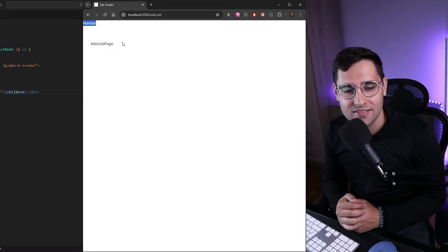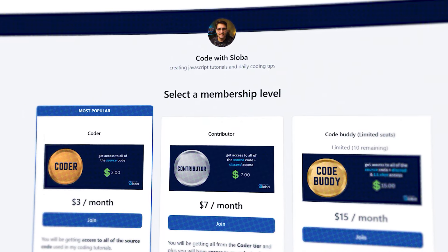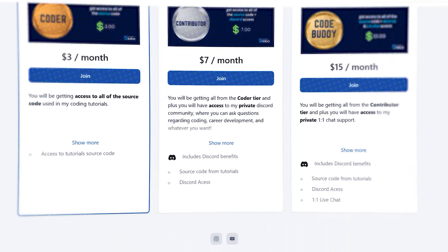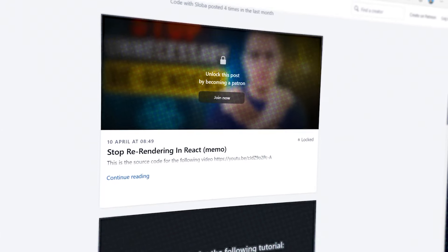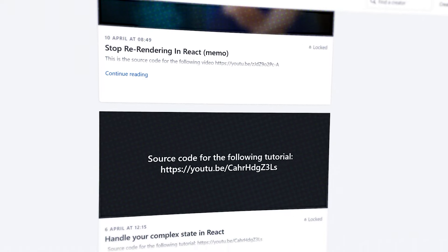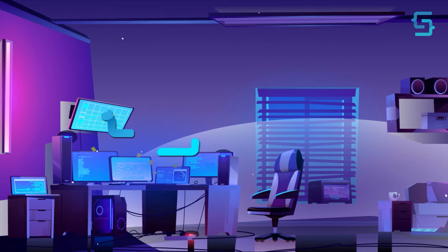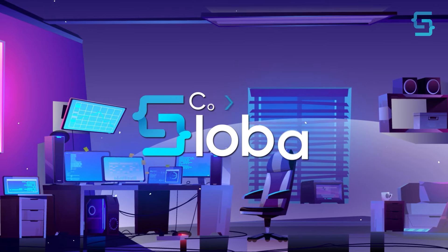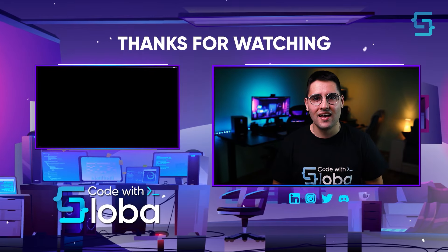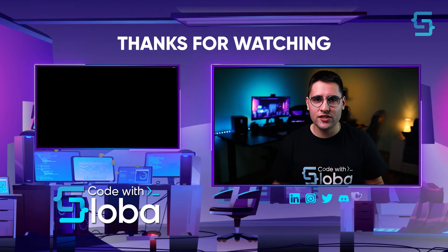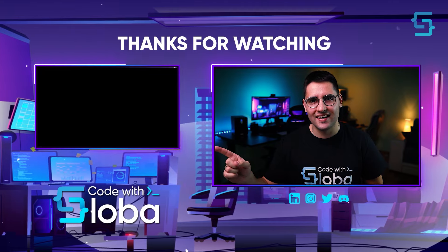If you want to support my channel and get the full source code of every video I'm doing, feel free to check out patreon.com/codewithsloba to get full access. See you there — Code with Sloba. Thanks for watching the entire video; to see more videos like this, click here.